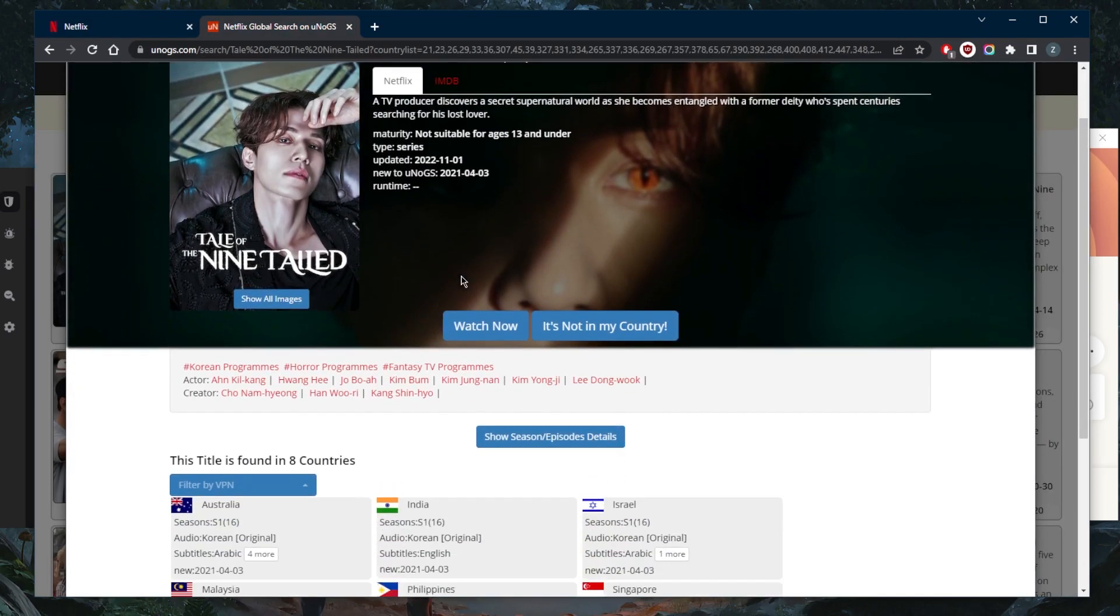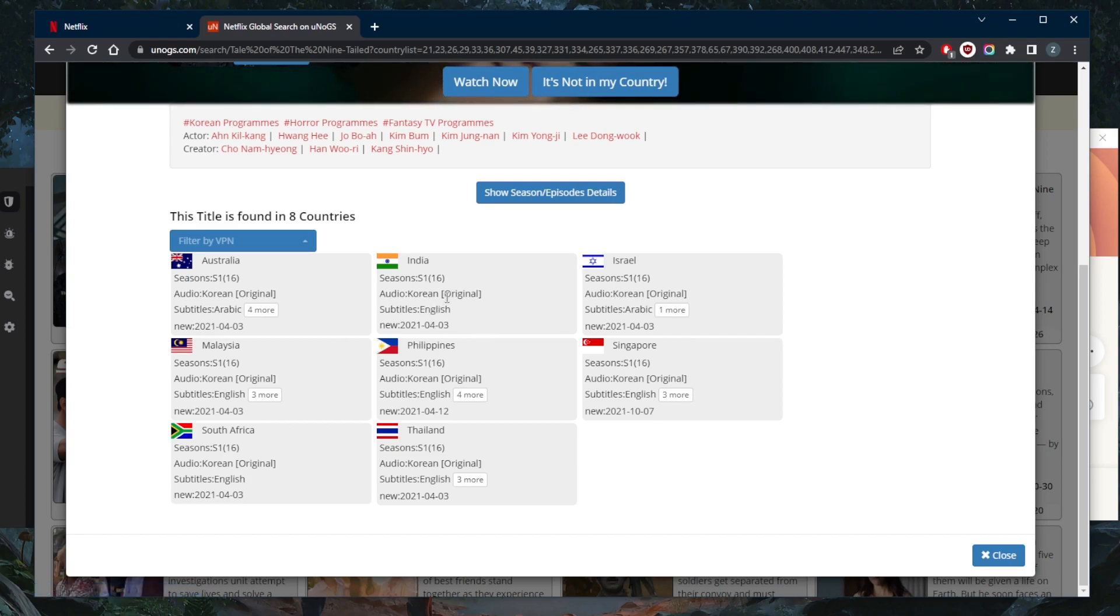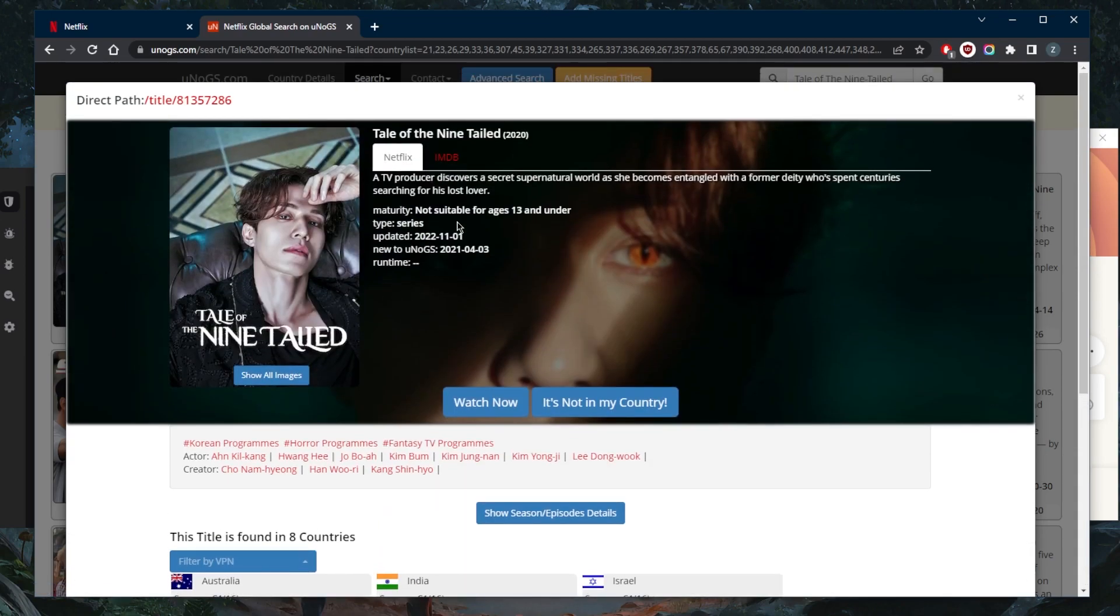In this case, just connect to any of these countries and I should have access to Tale of the Nine-Tailed.